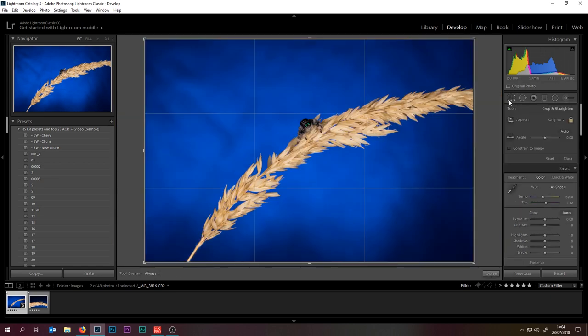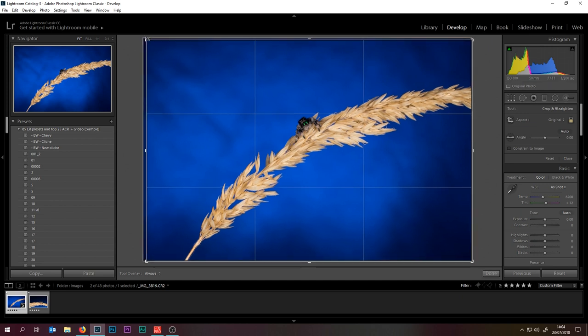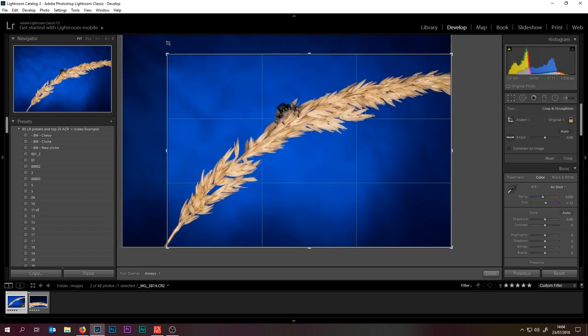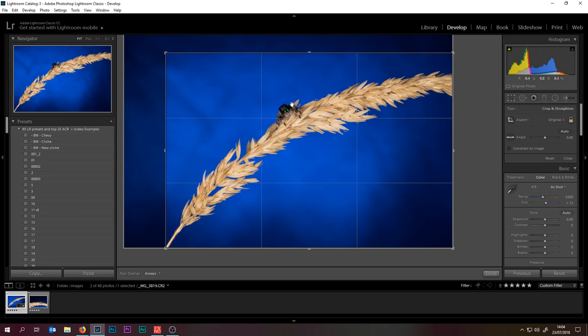Let's do the cropping. I want this stalk here coming out of the corner, so I'll need to move that down. Now that's going right out the corner, he's on this rule of thirds just here, very nice.